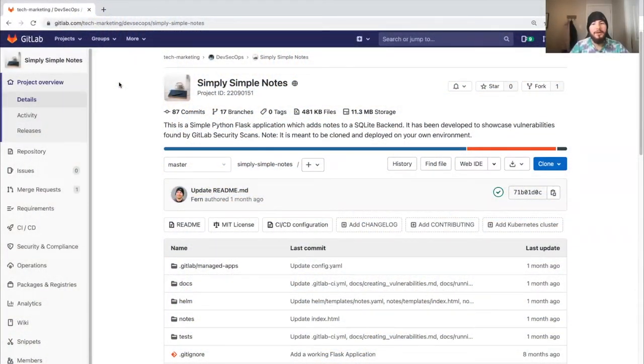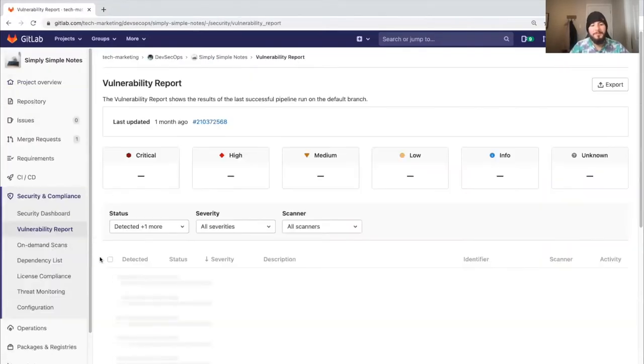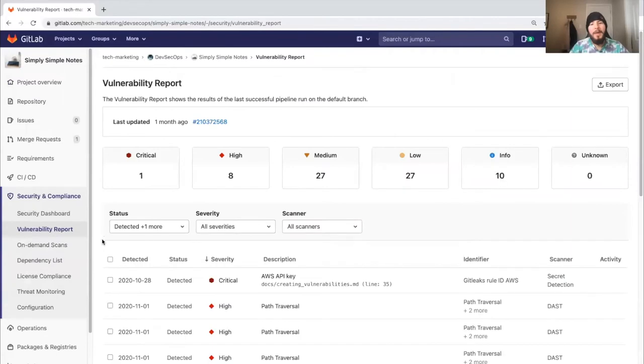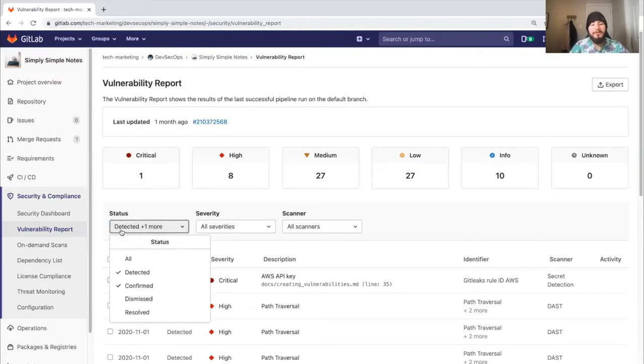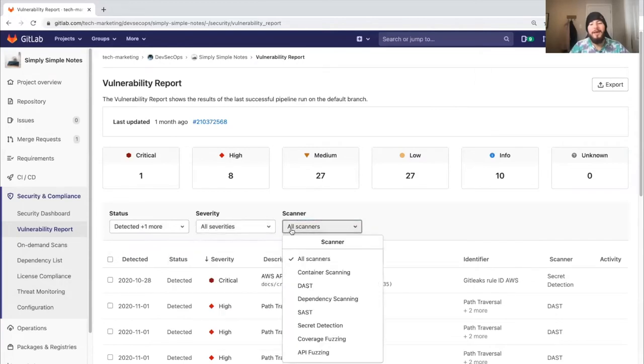Now let's check out the vulnerability report. We can access it from the security and compliance tab. Here we have an overview of every vulnerability detected within the default branch. We can sort by status, severity, as well as scanner type.